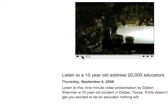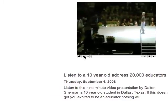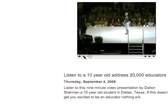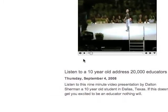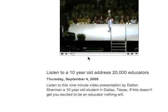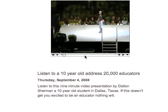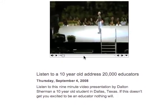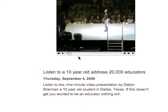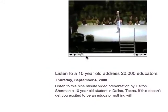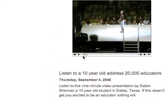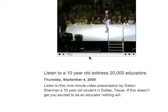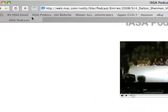What is happening here is that the video is catching up to the downloading of the podcast and it'll stop. That's why you need to wait a few minutes and let this download before you play it.